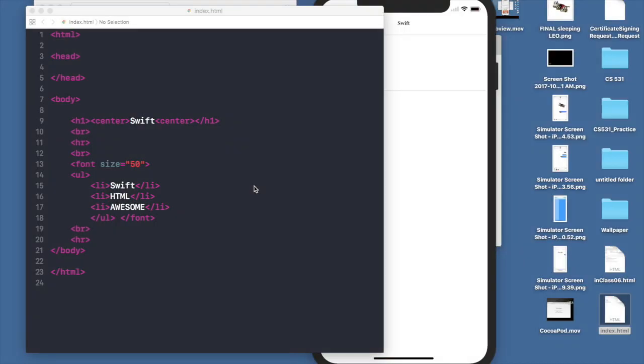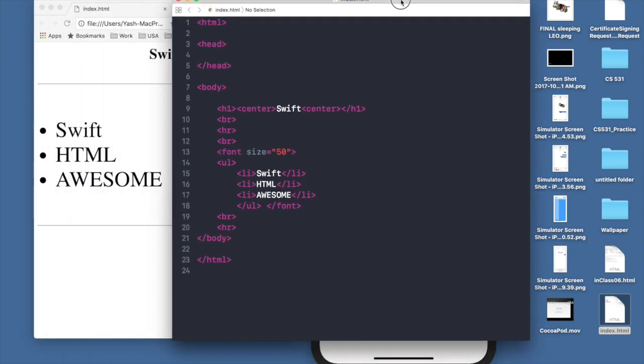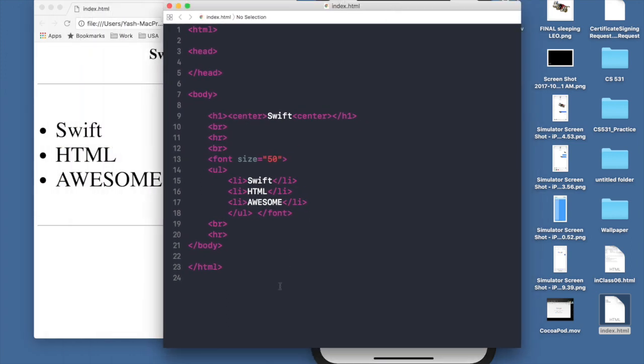Hello programmers, welcome to my video tutorial on Swift programming. Today we will learn how to load local HTML files on web view in Swift 4. Let's get started. First of all, this is my index.html file.